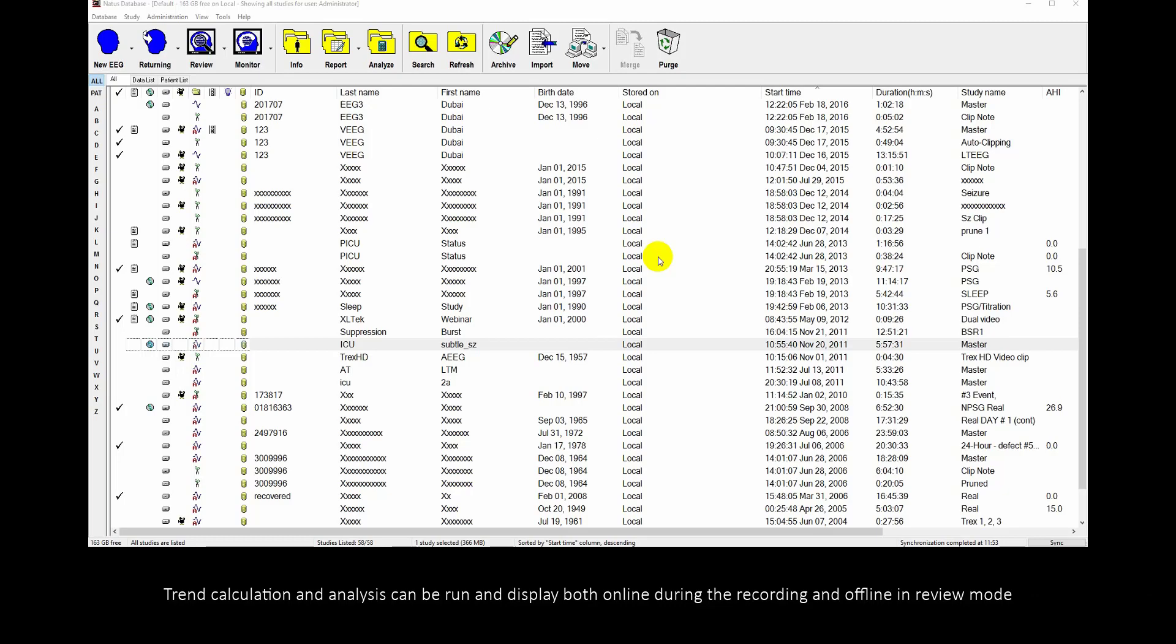Trend Calculation and Analysis can be run and displayed both online during the recording and offline in Review Mode.